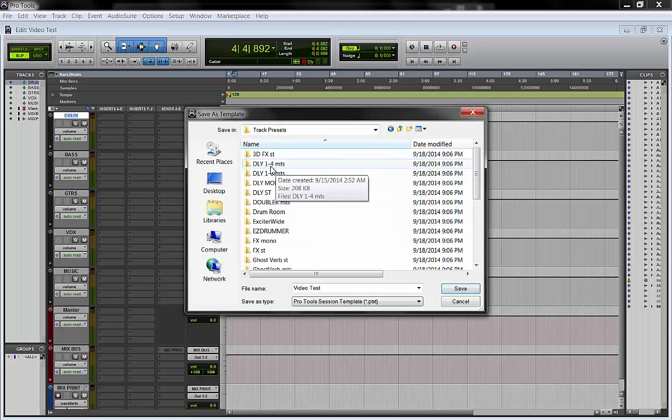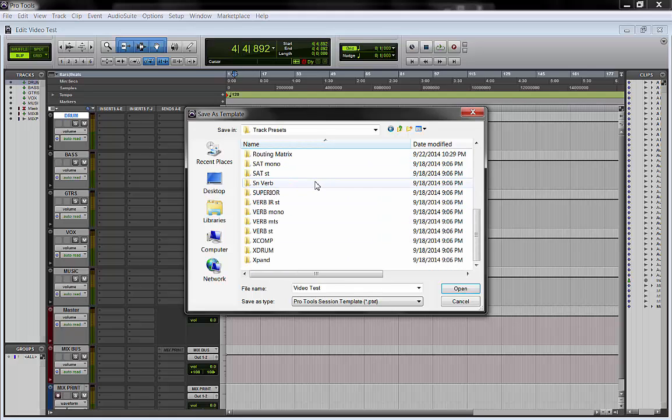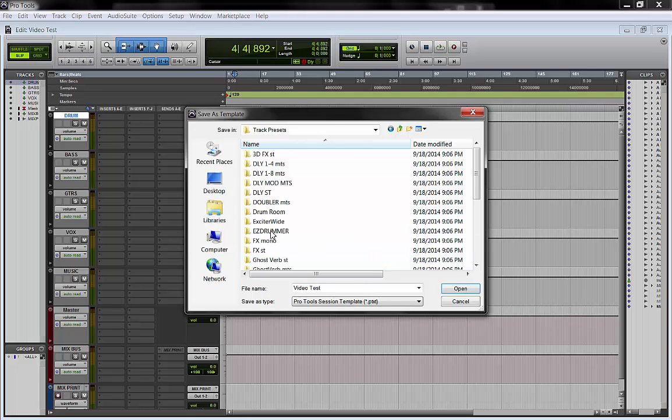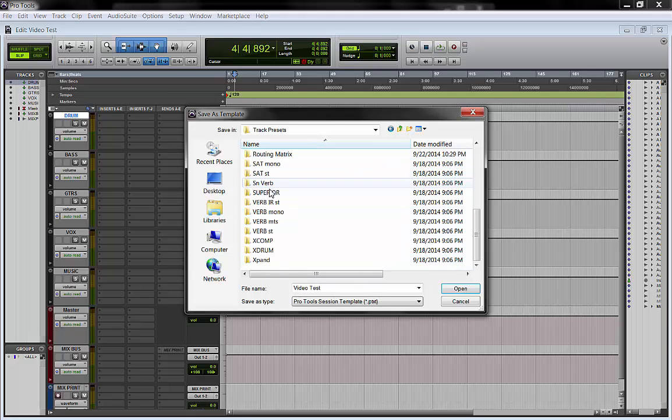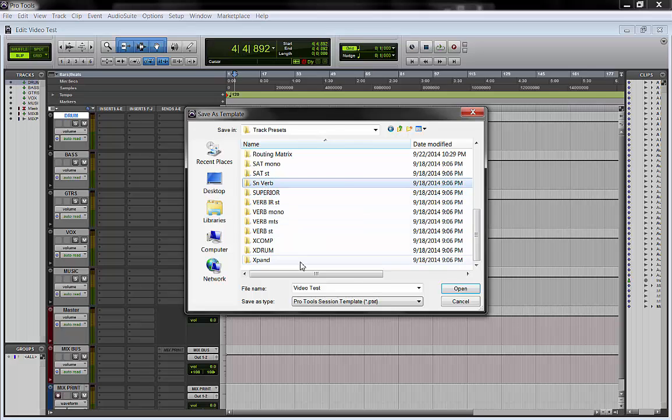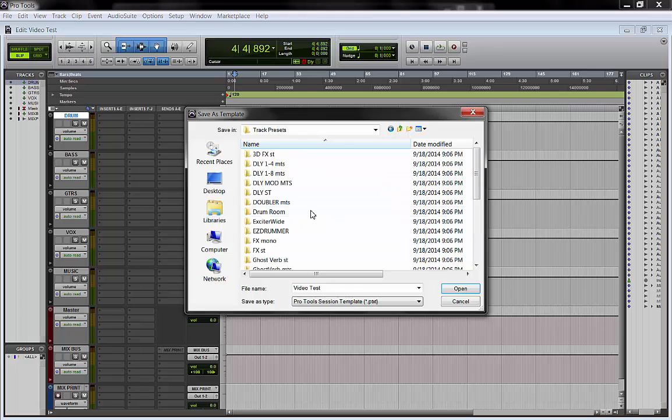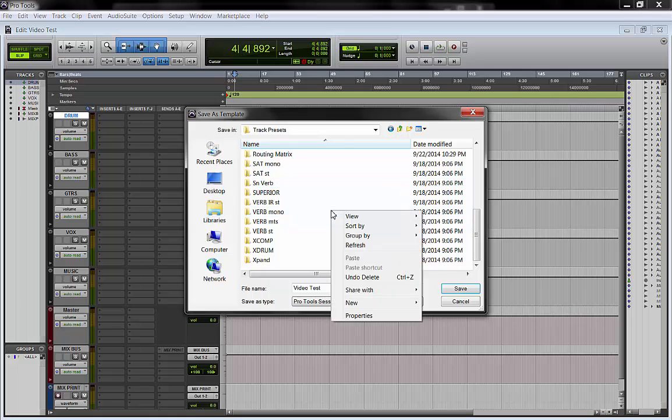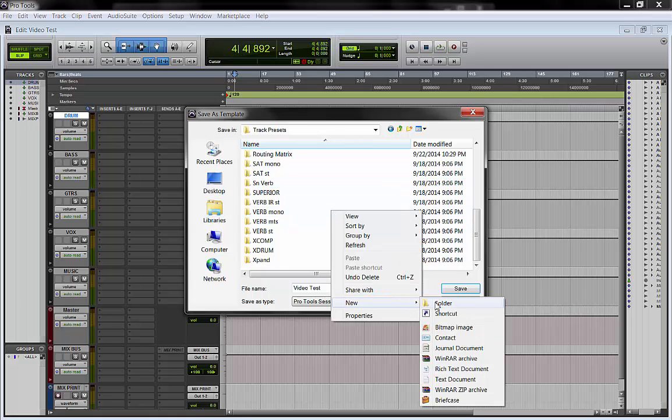And then inside the track preset, for each track that you save, that you made as a preset, you need to create a folder. So right now we are going to do it for the one I just created.